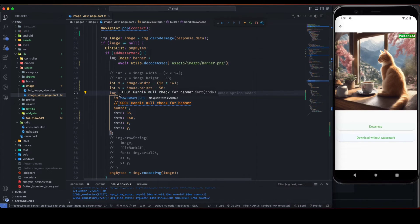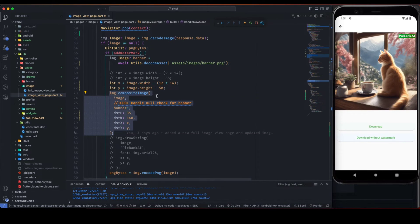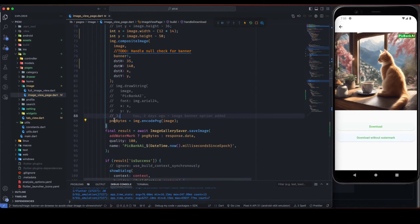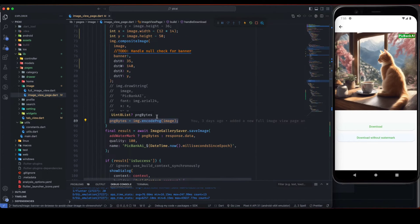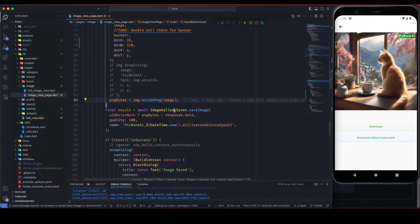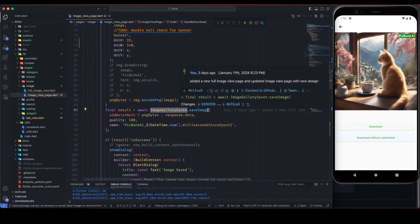And dstH will be your banner height and dstW will be your banner width and dstX will be the coordinate of your banner. So this will draw an image banner on top of the original image. And here we are again encoding image so that it can be downloaded. And I am using the image gallery saver package to save this image.